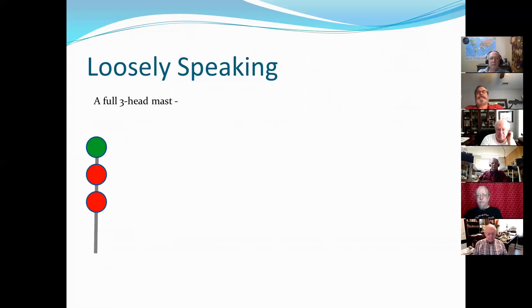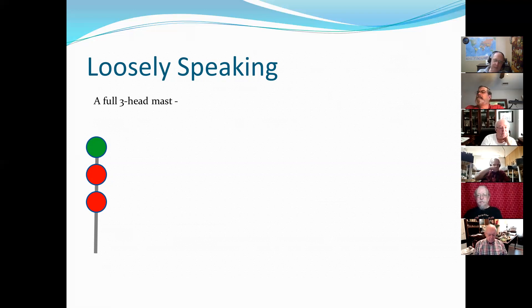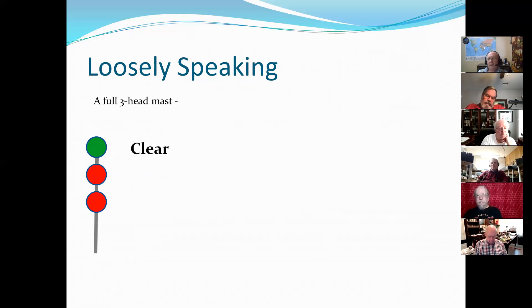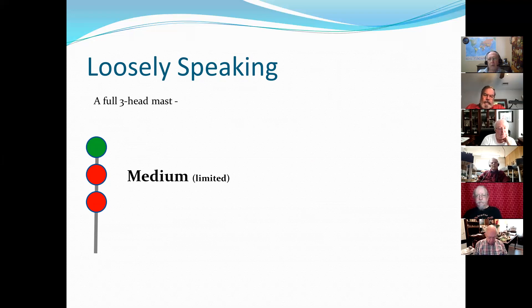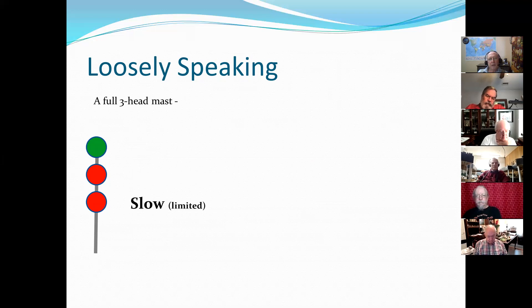Now let's look at the signals. Loosely speaking, just like everything else in life, you have the rule but you always have exceptions. Your prototype may do things slightly different. A full three-headed mast: the top head is clear — that's the main line. Sometimes the top head is also referred to as high speed, the middle head as medium, sometimes used for limited speed, and the bottom head is slow speed, also used to express limited speeds.